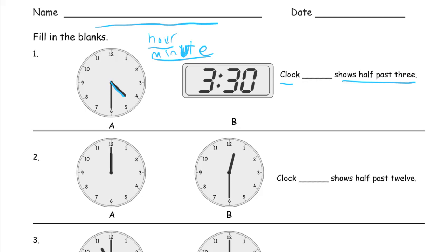You can see that this is half past — the minute hand is right at the 6, but the hour hand on clock A is in between the 4 and the 5, so that's half past 4. 30 minutes is half past an hour, because an hour is 60 minutes and 30 is half of that. So clock B shows half past 3, which is the same as 3:30.